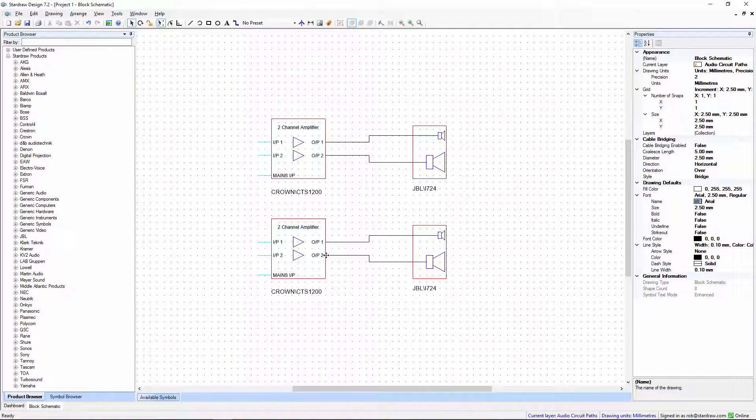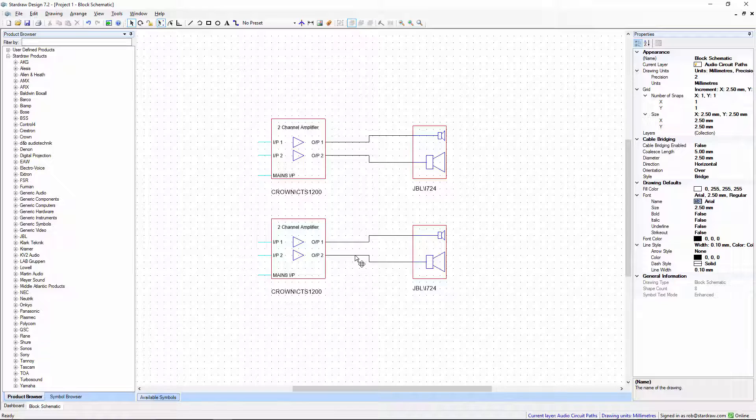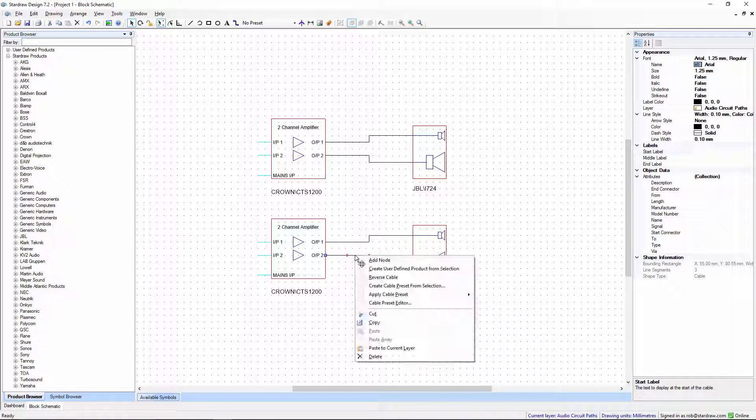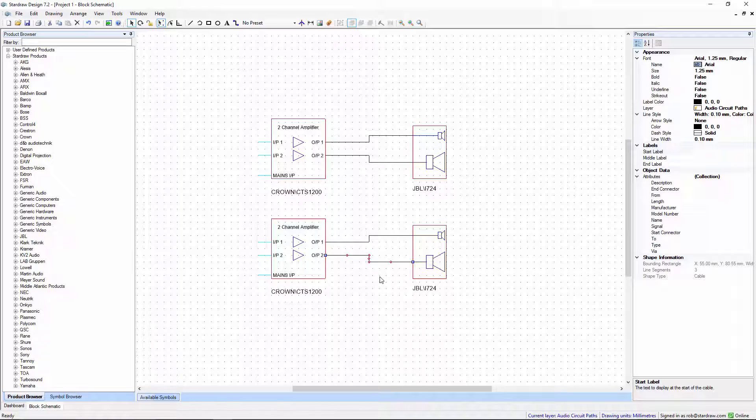Fortunately it's really easy to fix this. Just select the reversed cable, right click and choose reverse cable. This has the effect of swapping the start and the end points.